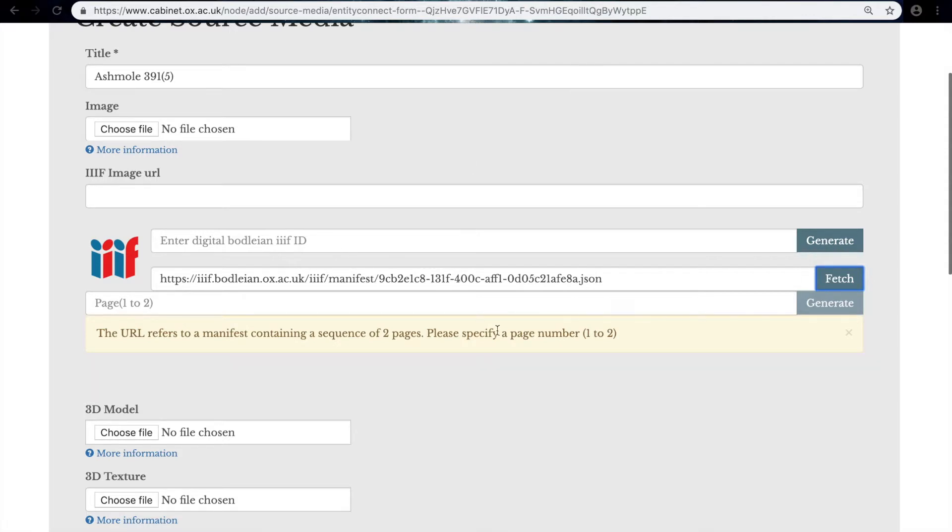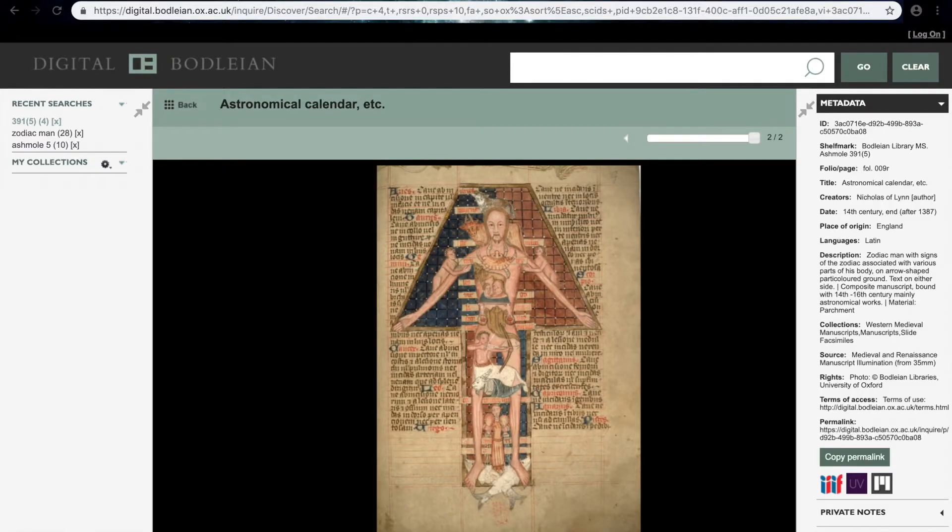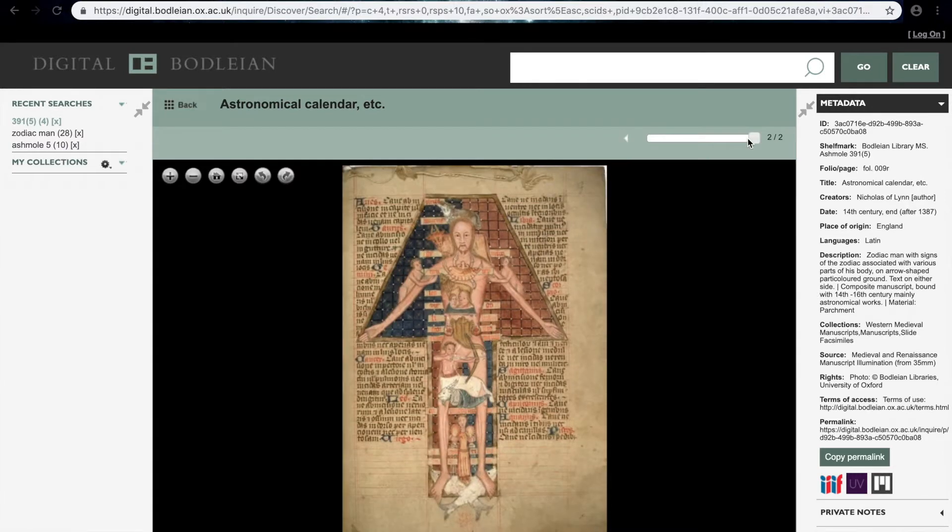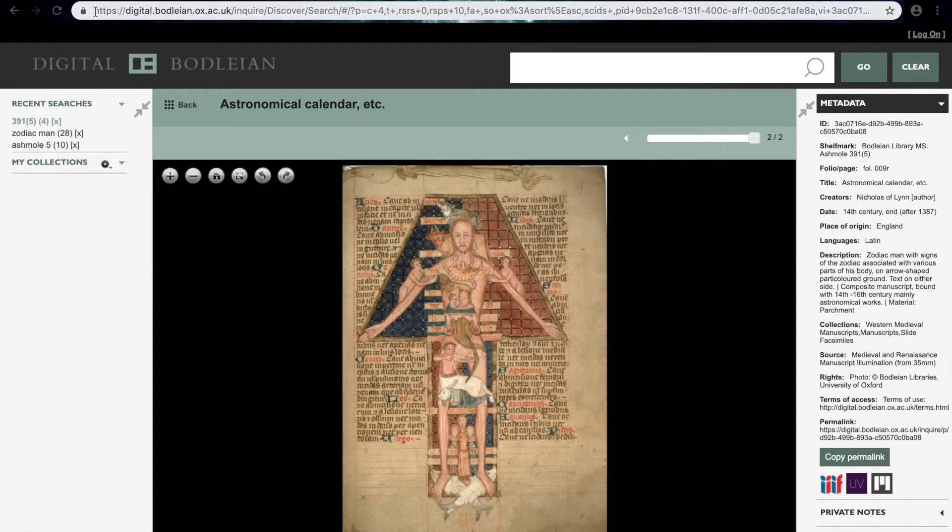We see here that there are only two images involved, and if we go to the manifest we can see that this is true because there are only two images in this manifest and we want the second one, two out of two.